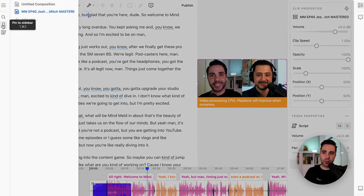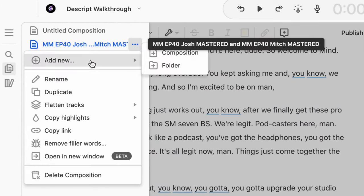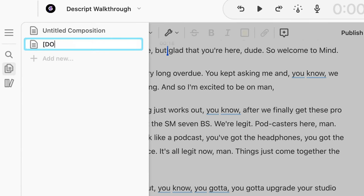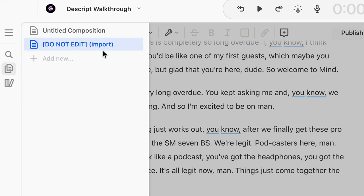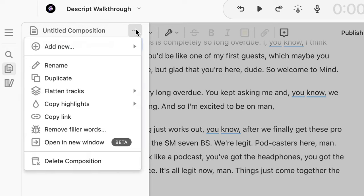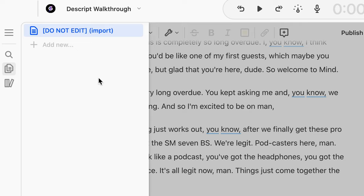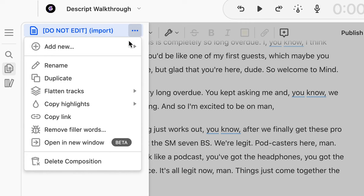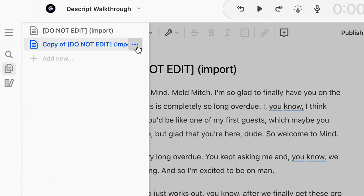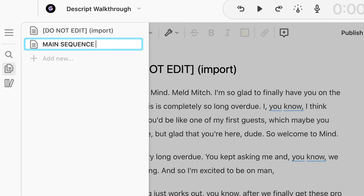So let's exit the sequence here by clicking X. We are back in the main editor. You can see there's a video on the right side, the script on the left, and the timeline and waveform along the bottom. What I like to do here is rename this to something like 'Do Not Edit' — so I like to have a 'Do Not Edit' or import composition, just in case I'm messing around with the transcript. I like to have a version that's completely raw and untouched so I can always go back. You might also have an untitled composition from before, so you can delete that one.